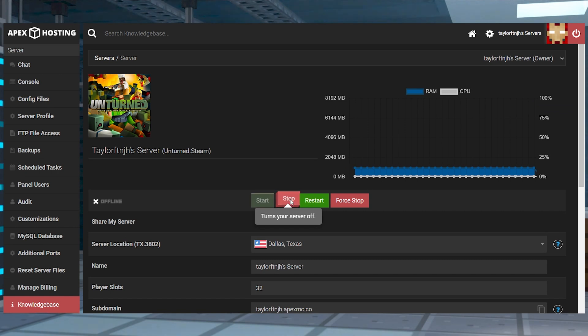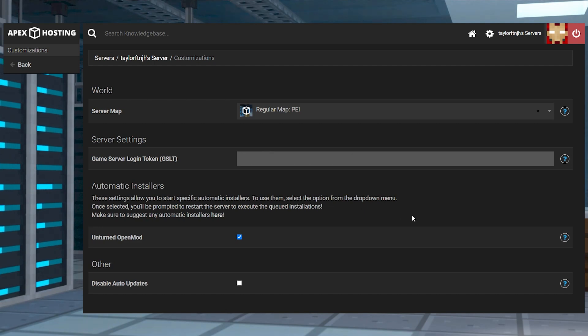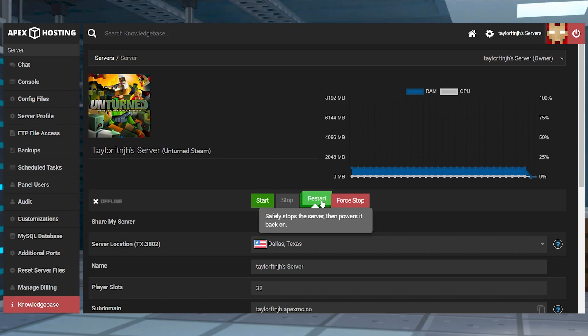Copy the new token and head back to your Apex panel. Stop your server and enter the customizations tab on the left-hand side. On the next page, find the server token section, paste your token, and return to the main panel and restart the server.